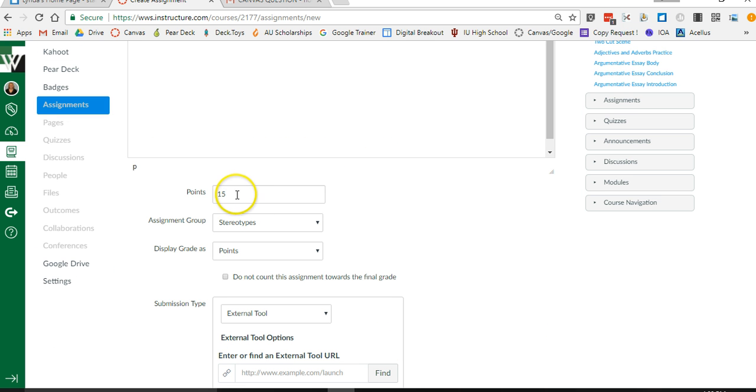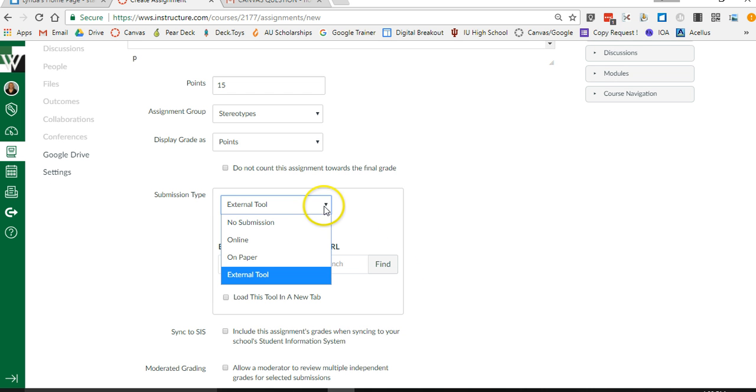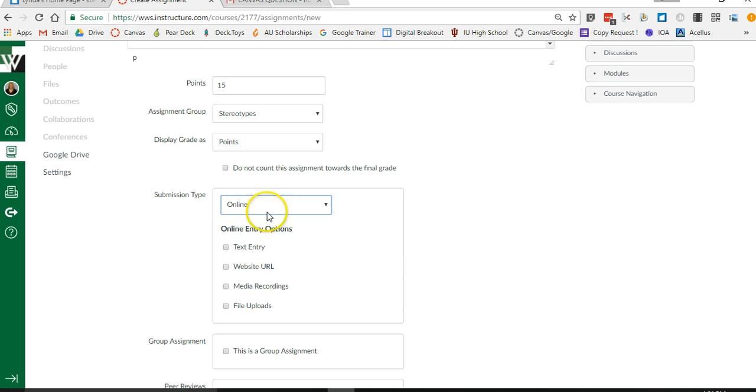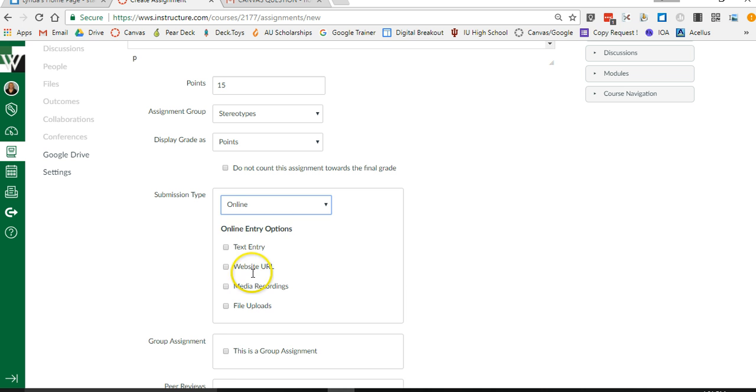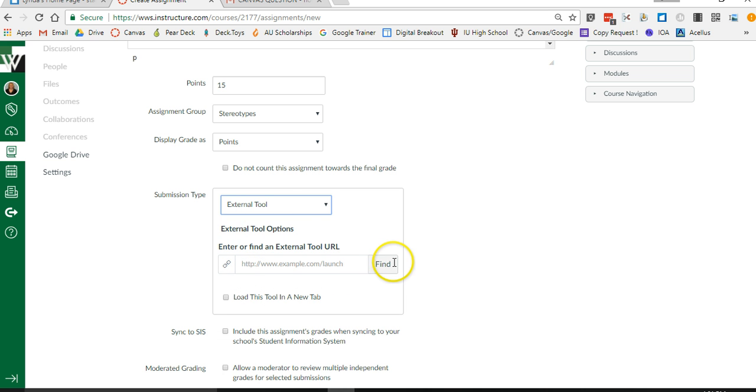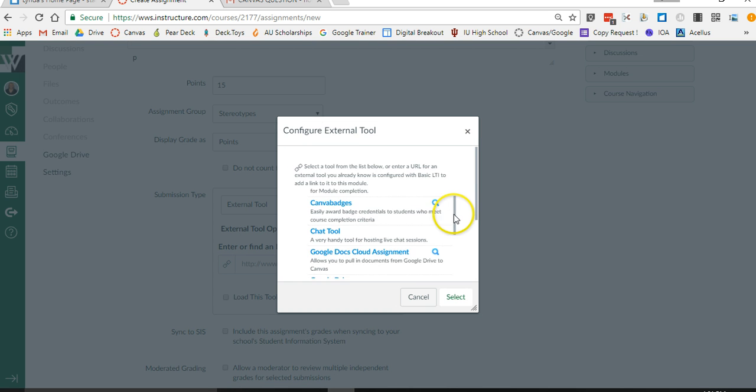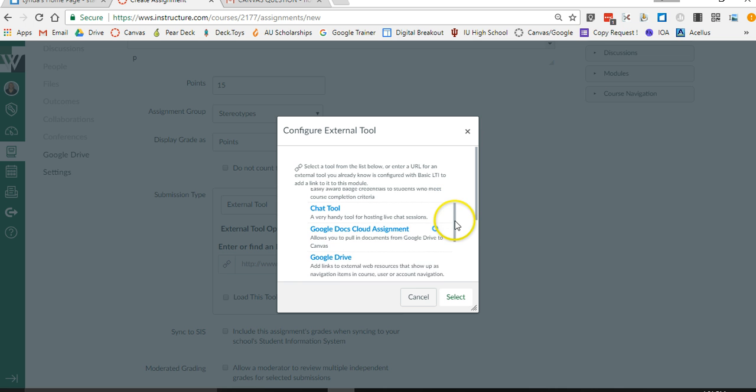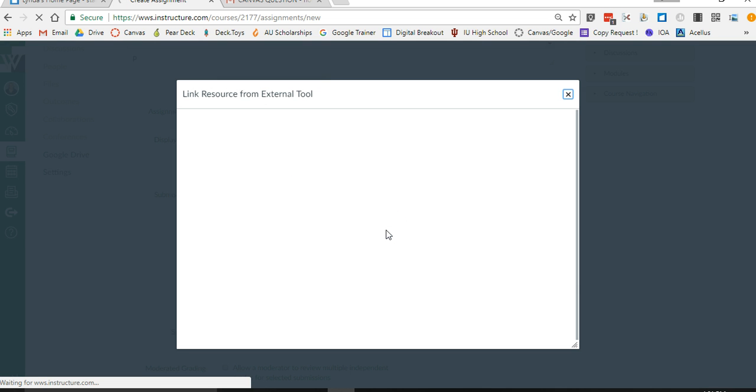Of course you can set up your points. If you don't have assignments group set up then just leave that as default, no problem. It probably says for you online. So what we're going to do is we're going to hit the down arrow and we're going to choose external tool, and then we're going to click find and we're going to use not Google Drive but the one that says Google Docs Cloud Assignment. Let's go ahead and click that.